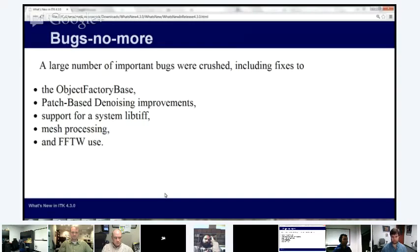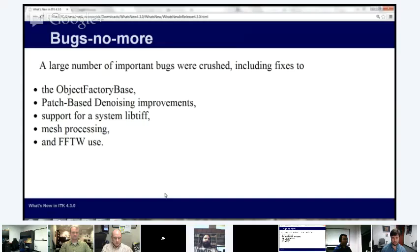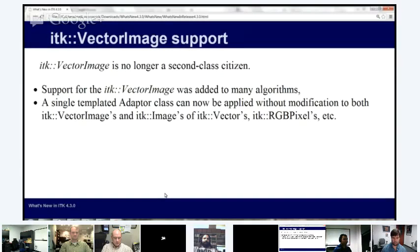We've also had many bugs and issues fixed, including the object factory registration used for image I/O — Fred Lowkamp did a lot of work there. The patch-based denoising filters introduced recently received bug fixes and very good performance improvements. There are also fixes for mesh processing on Windows, FFTW, and a whole host more.